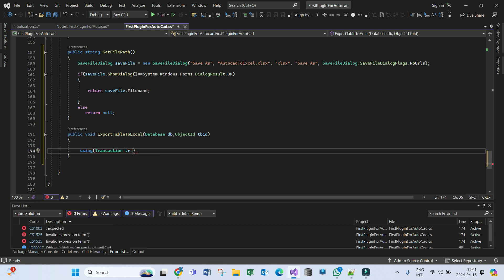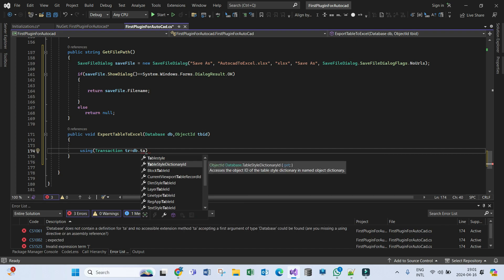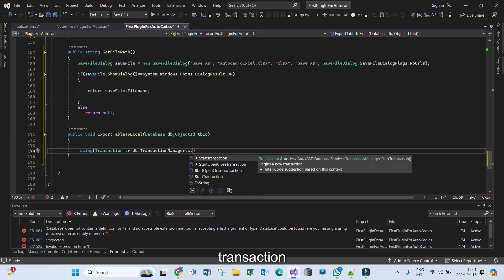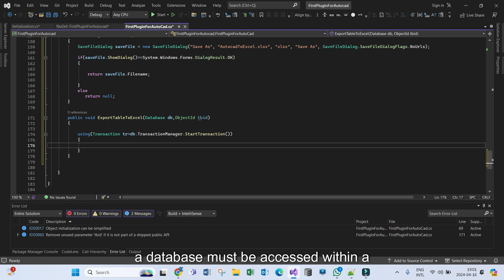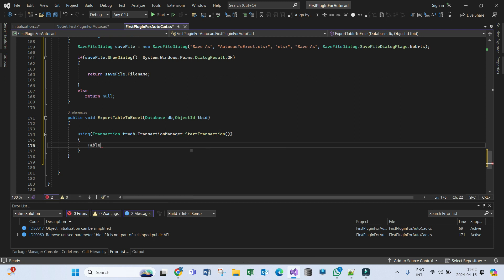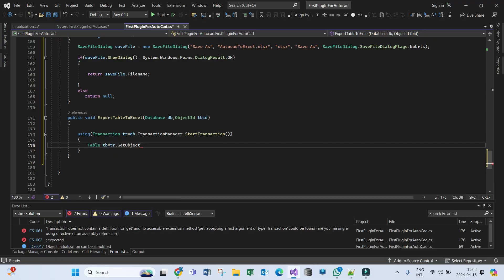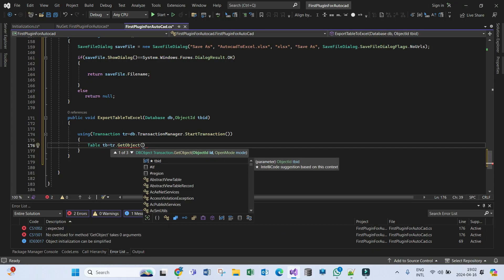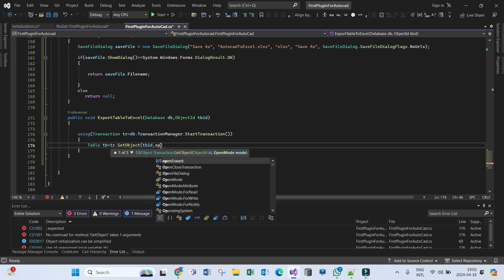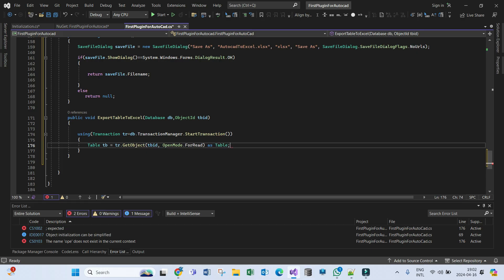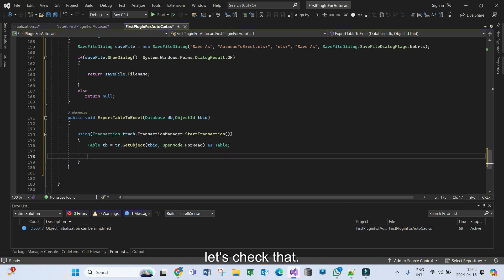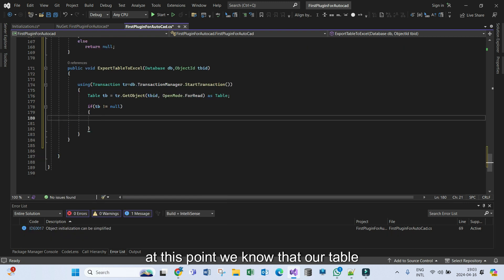This will be the database transaction manager, start transaction. A database must be accessed within a transaction. So let's get our table from the transaction using GetObject, passing in our table ID, opened for read, cast as Table. Now let's check that our table is not null. At this point we know our table is not null.